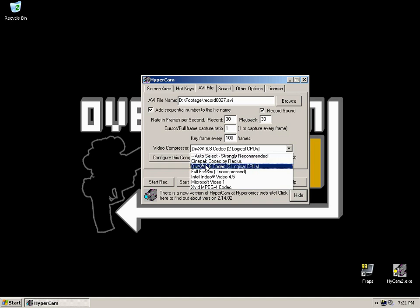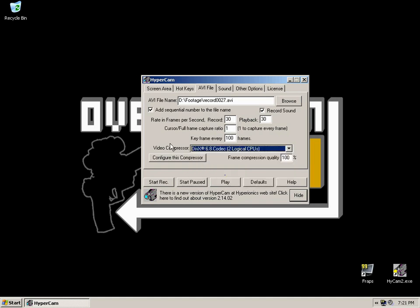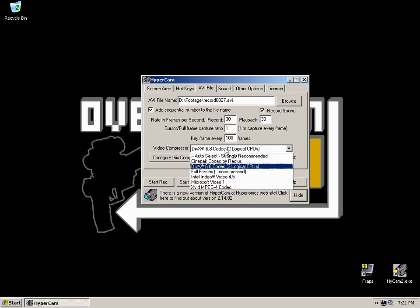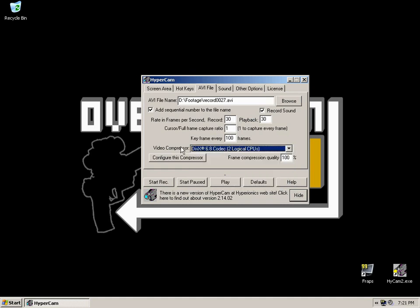So I'm going to select DivX. If you've not got DivX or Xvid in that drop down menu, chances are you've not installed the codecs correctly. Try uninstalling the codec and reinstalling it again. You will need to close and reopen HyperCam if you've not done so. So click the configure this compressor.